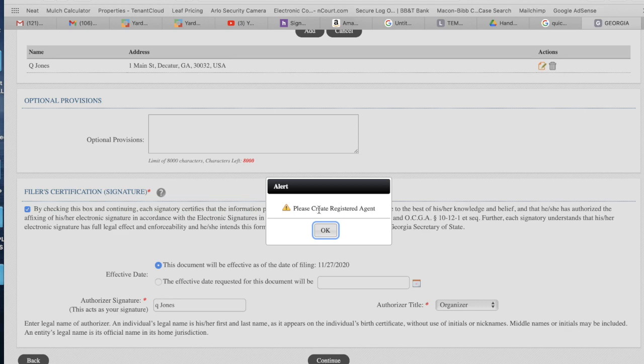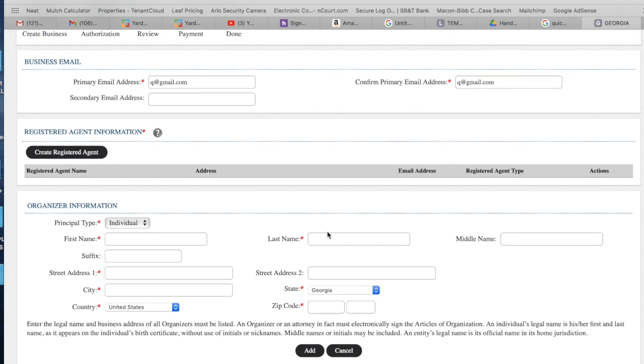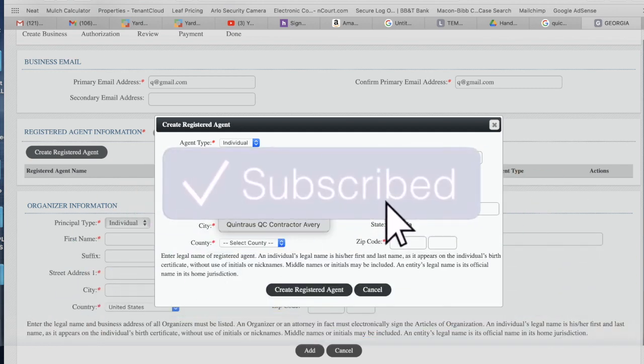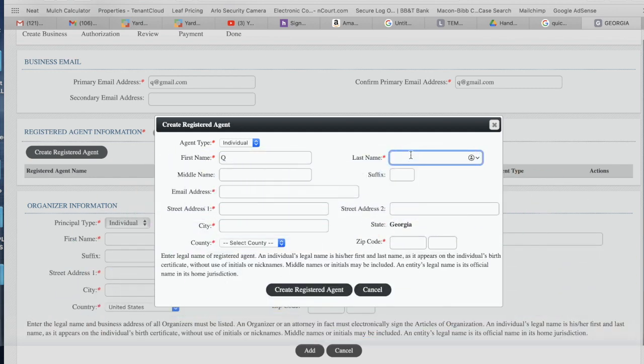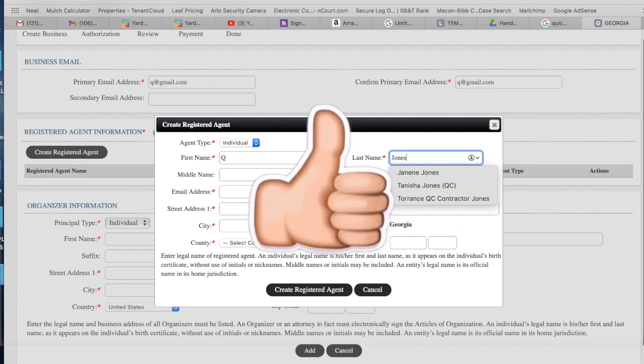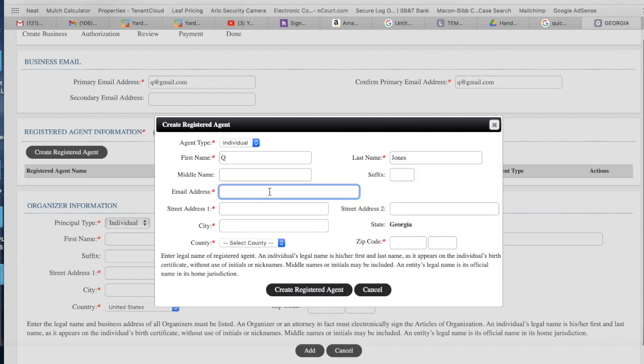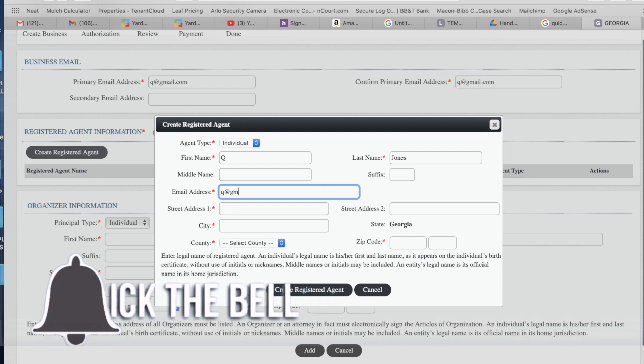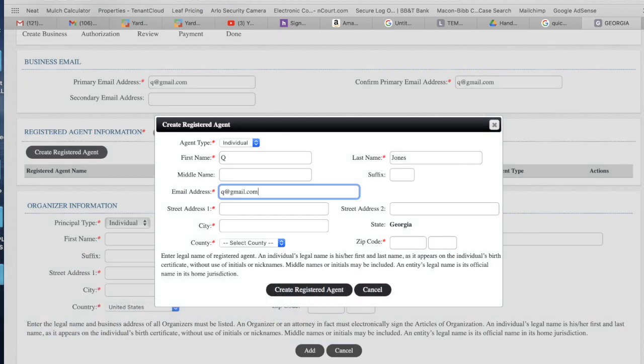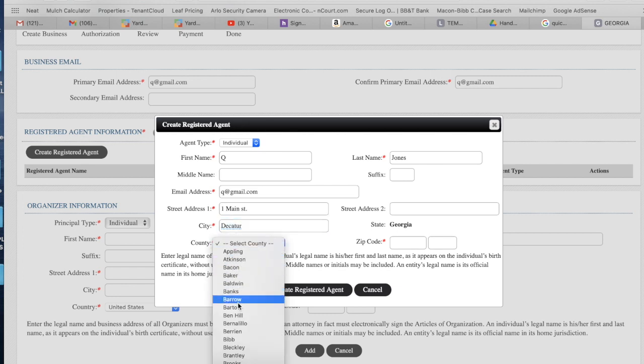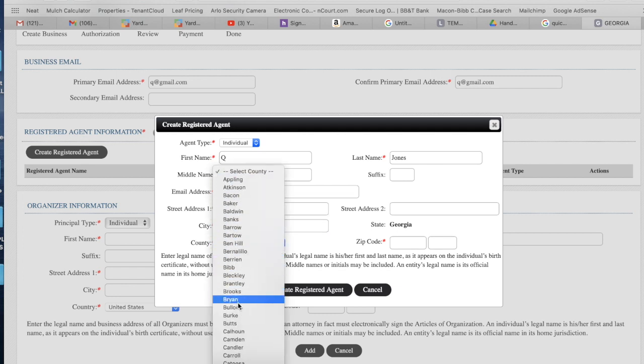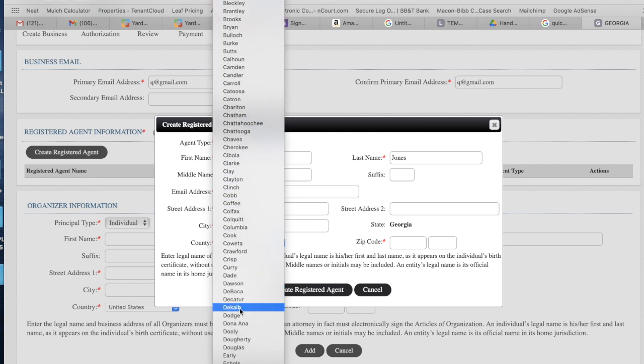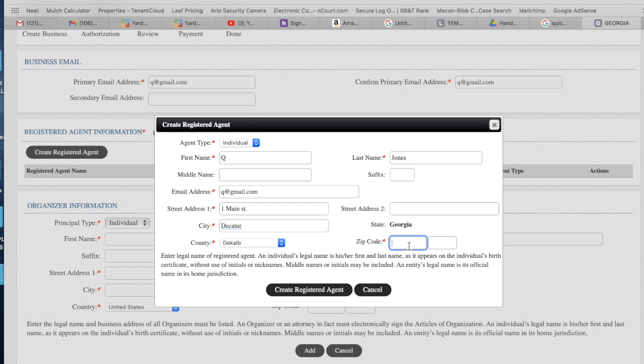Now I gotta create a registered agent. So let me go create registered agents. Q Jones. Email address: q@gmail.com. Remember I said one Main Street, Decatur. What county? DeKalb County. What is zip? 30032.